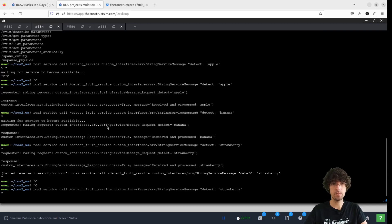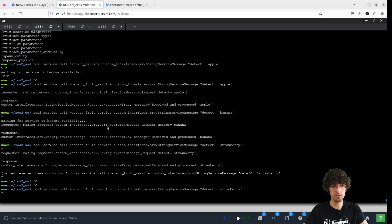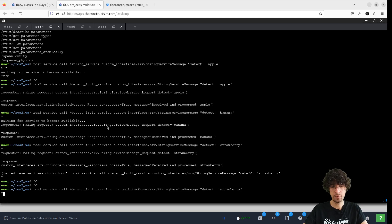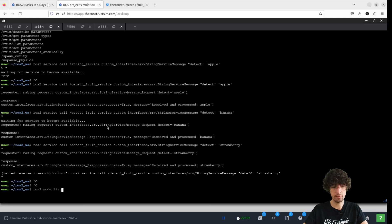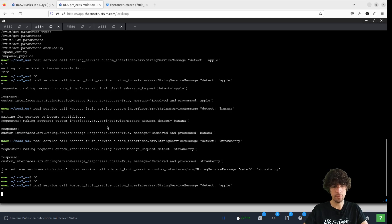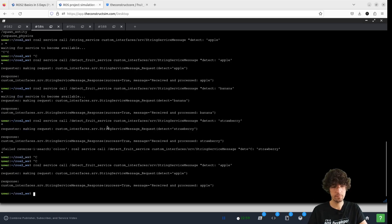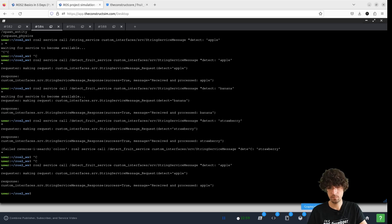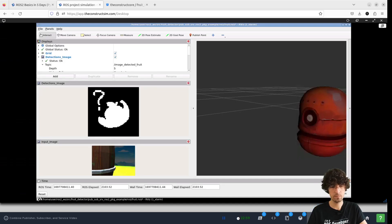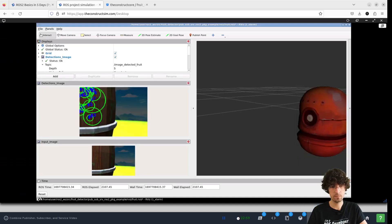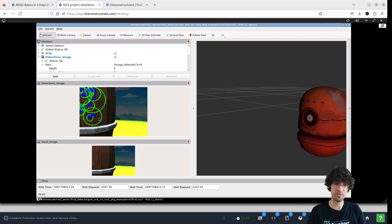The service call. Strawberry. No. Let's do the apple. There we go. Apple. Well, it's detecting a lot of apples there.